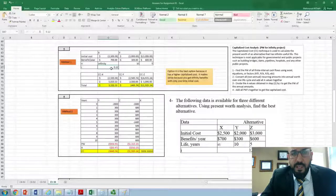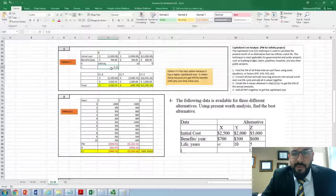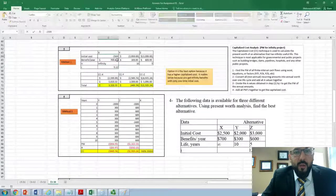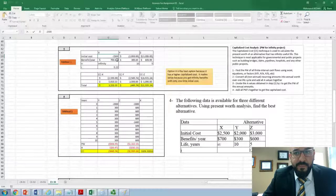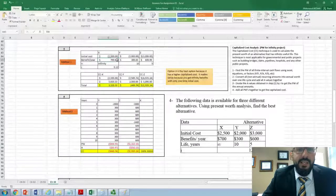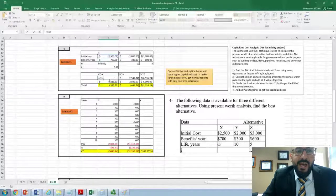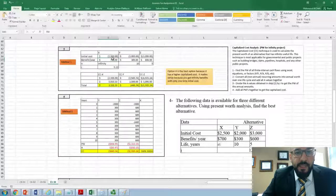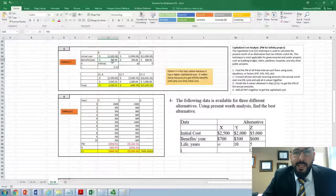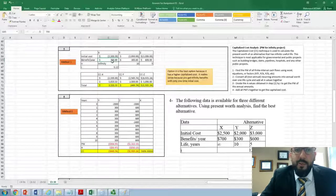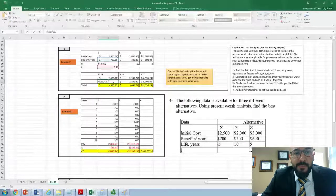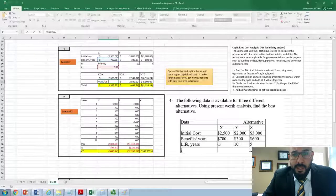For alternative X, the initial cost is $2,500 and the benefit per year is $700, with N equal to infinity and I equal to 12%. The first step is to handle non-infinite transactions. The initial cost of $2,500 is already a present worth, so we leave it as negative $2,500. For the $700 annual benefit, we need to convert it into a present worth using the capitalized cost formula.